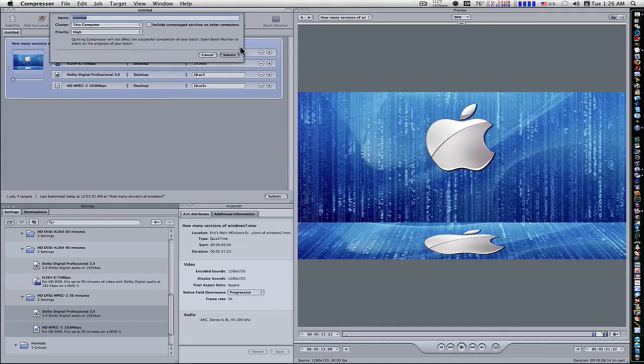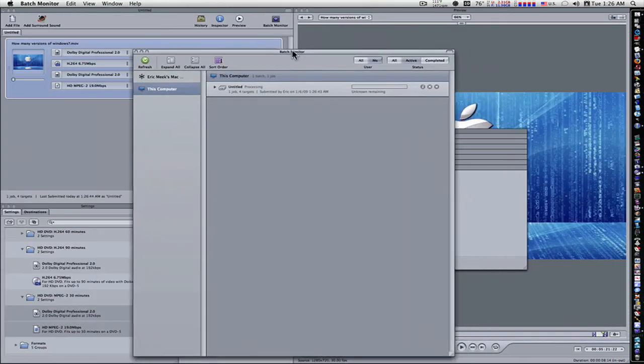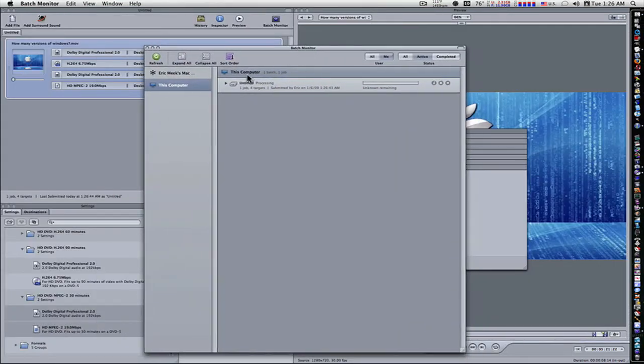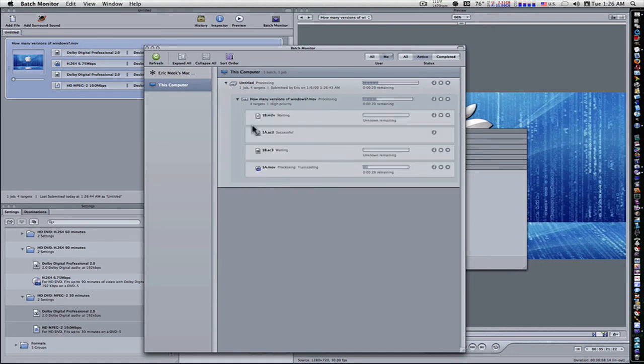It'll send them out to my desktop. It might take a little longer because, as you can see, I'm encoding in the background. My CPUs are up to the max anyway. Let's submit this. My batch monitor will automatically open here. And it's going to go through the line here. One is already done. It's successful, as you can see right here.